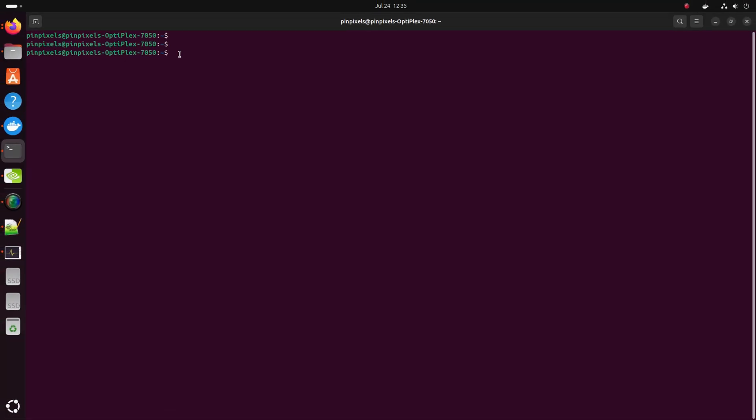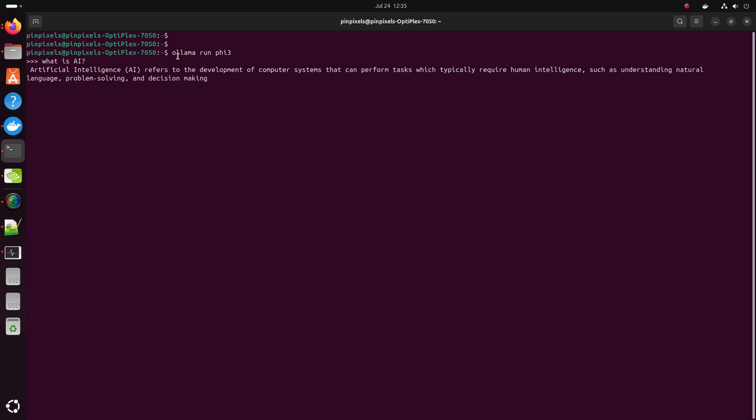Open your terminal and enter Ollama run command. Wait for Ollama to wake up. Type in your question or command. Let Ollama process your ask.